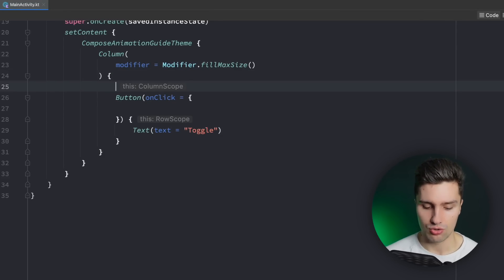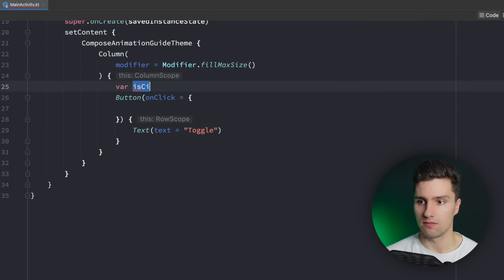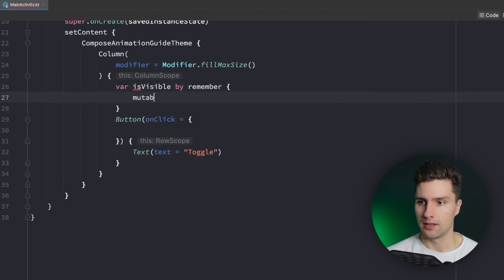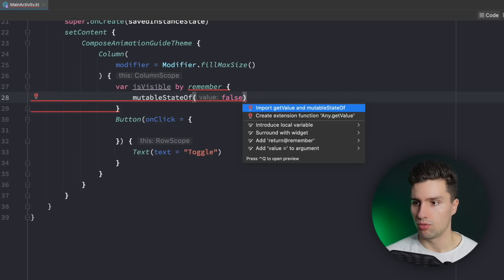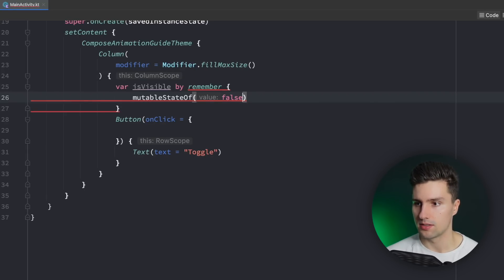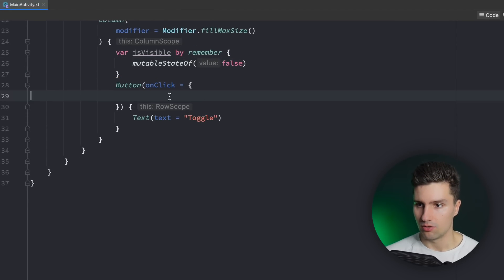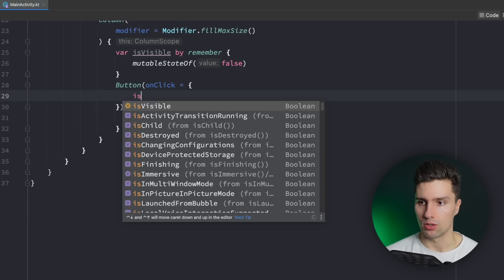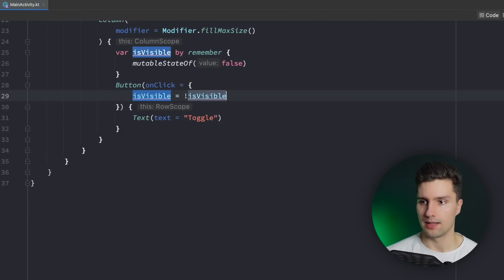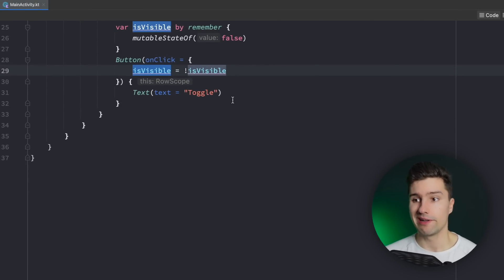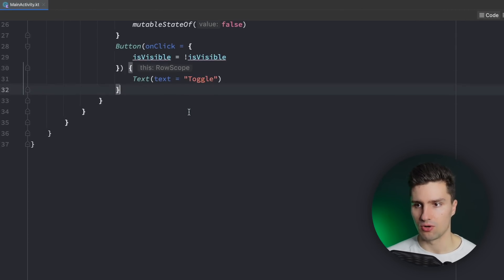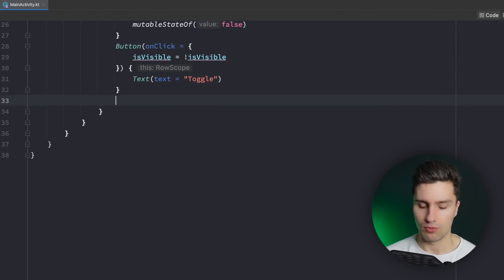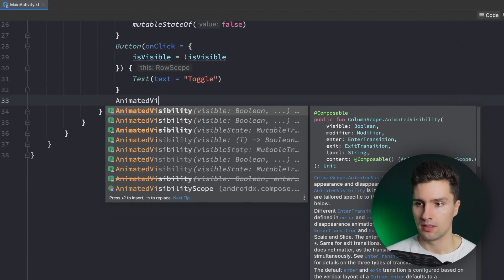How can we do this? We could create a simple state here, isVisible for example, by remember, and we make that a mutable state of false initially. And then here, when we click on our button, we simply toggle this state like this. And now let's create a little composable that we want to animate the visibility of. So down here, below our button, we can say AnimatedVisibility.